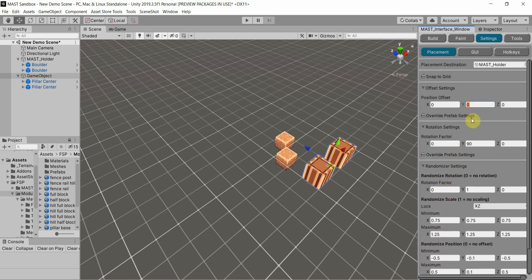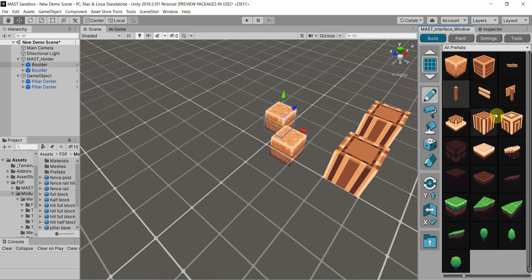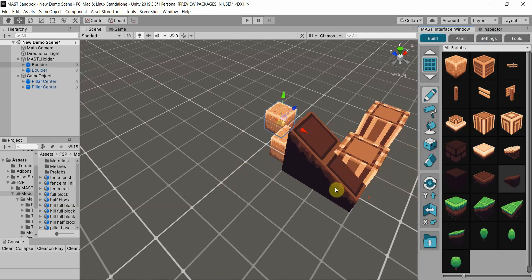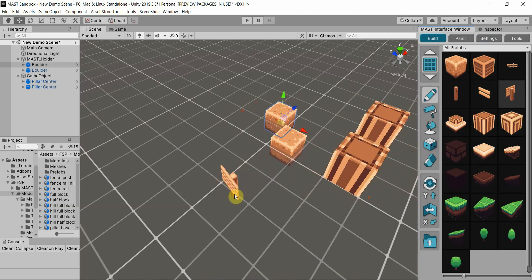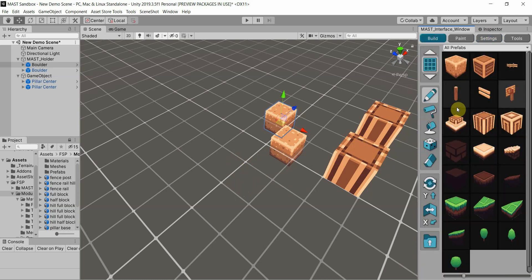There's an override prefab settings on each one of those, since you can specify each one based on each particular prefab. The rotation settings are very straightforward. Right now it's set to 0, 90, and 0, so everything rotates on the Y-axis 90 degrees at a time. On this prefab itself, I actually have it rotating at 15-degree angles. If I go over to settings and override this, go back to build, now you'll see it's only going to place it on 90-degree angles, because I overrode it and had it set for 90 degrees.